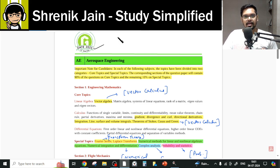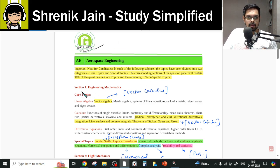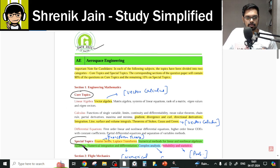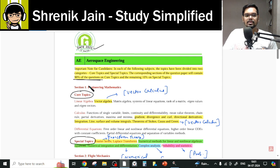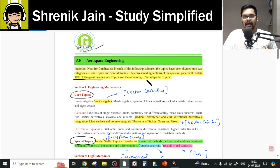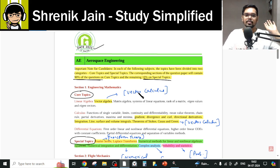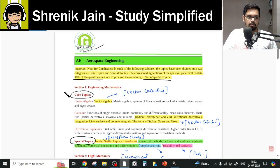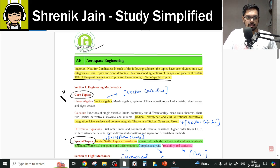As per the GATE 2025 IIT Roorkee official syllabus, there are two sections: core topics and special topics. Core topics carry a weightage of 90% of questions, and only 10% of questions come from special topics. So core topics are the most important, and special topics are the least important, with a ratio of 90 to 10.